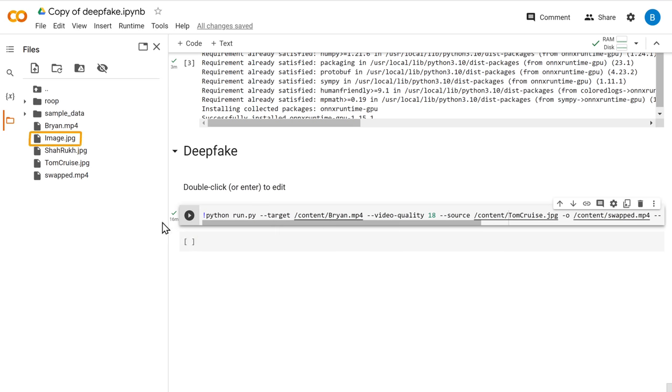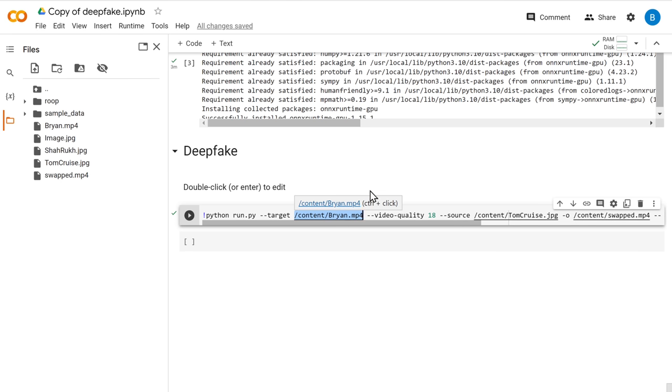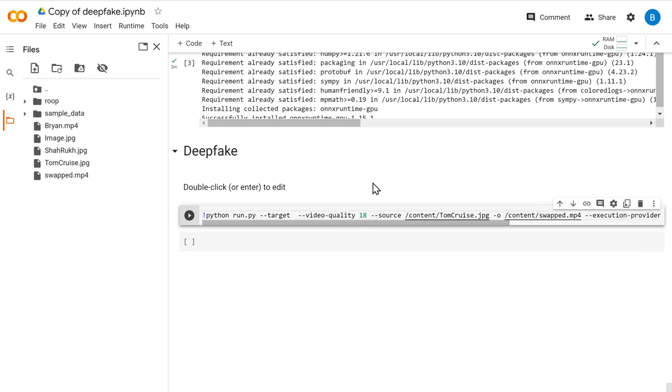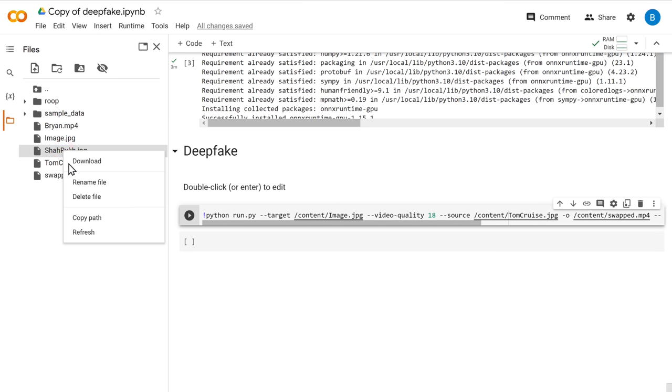Let's right-click and copy the path of my original photo. Click here. Remove this and paste it. Now let's do the same for Shah Rukh Khan's photo. Then replace it here.